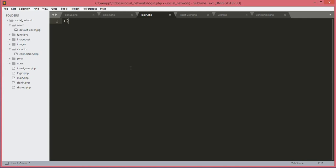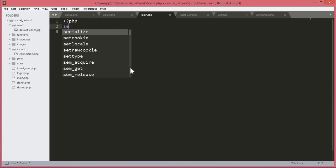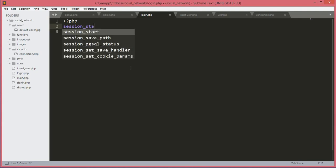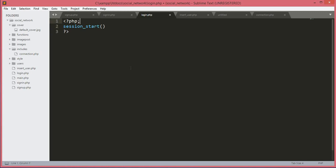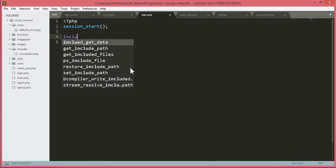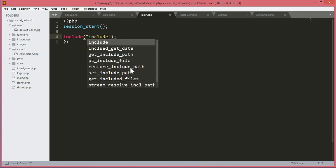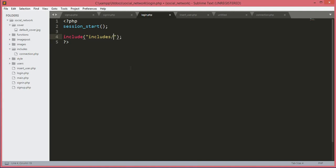We will open PHP tags and start our session with session_start(). After the session start, we will include the connection.php file, which is in the includes folder — so includes/connection.php.